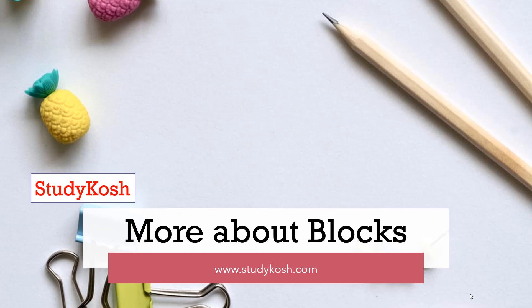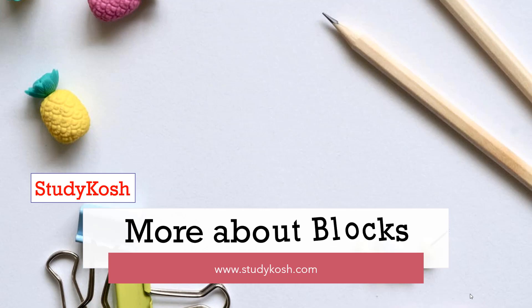Welcome back students. Today's video is the continuation of the last video in which we studied the Gutenberg editor, or in simple words, the editor for pages and posts. Now we will study more about it.